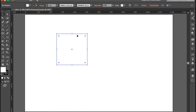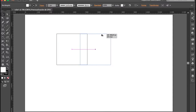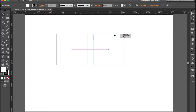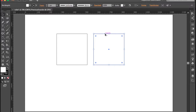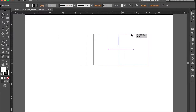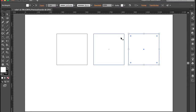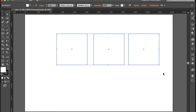Vamos a duplicar este rectángulo con la tecla Alt presionada, lo soltamos y vamos a duplicarlo otra vez. Con esto tenemos tres cuadrados que nos servirán como base para crear nuestro cubo.